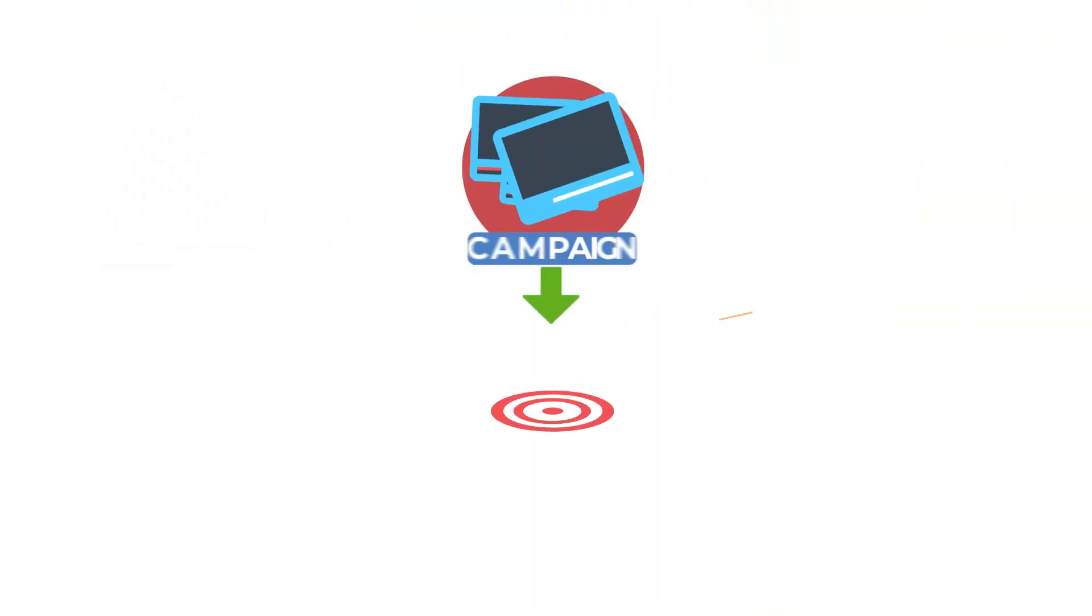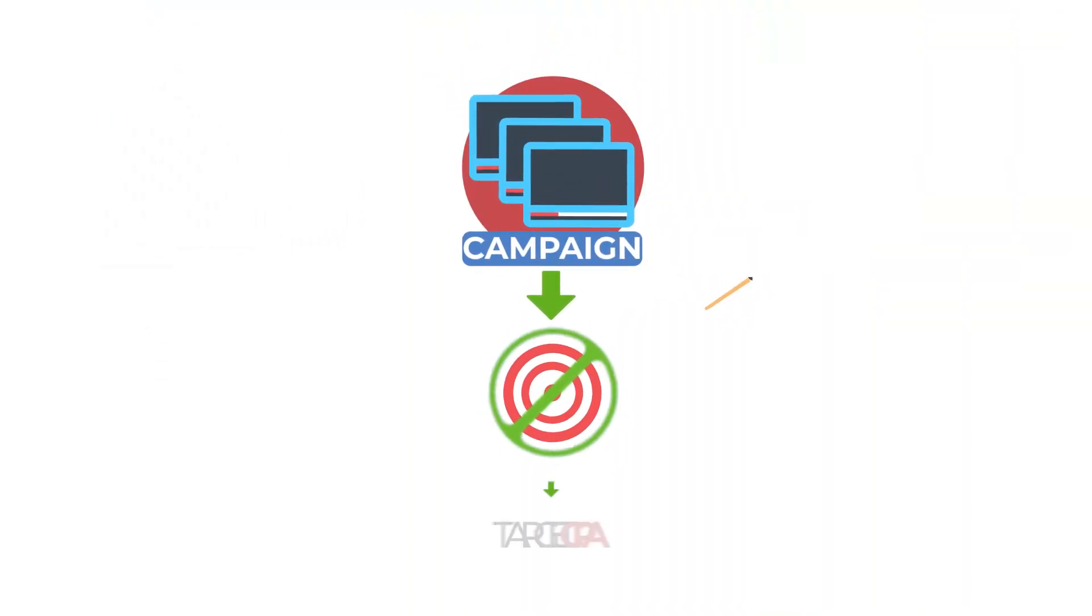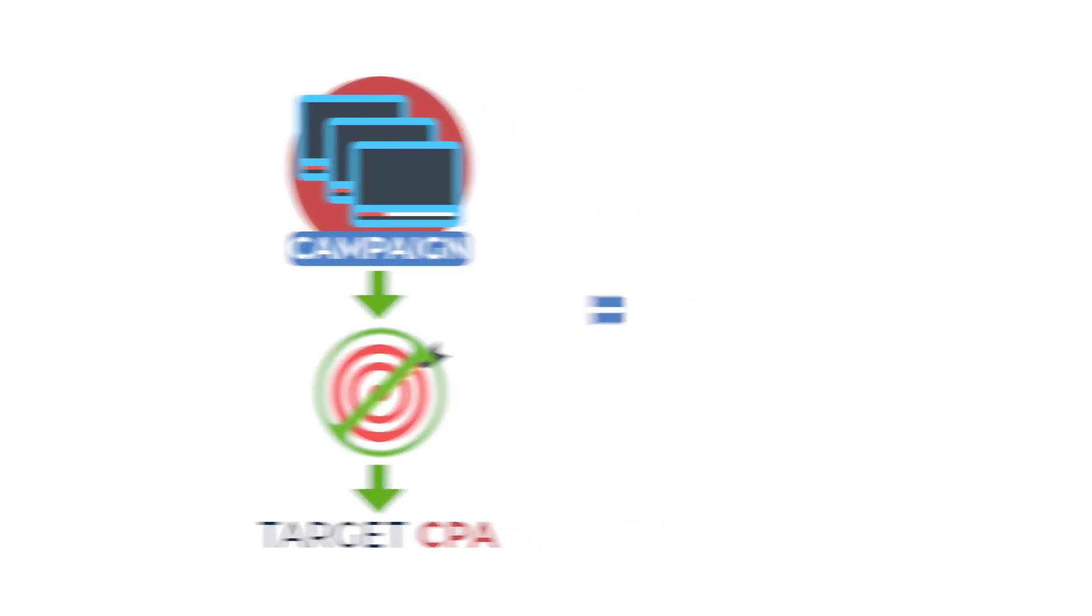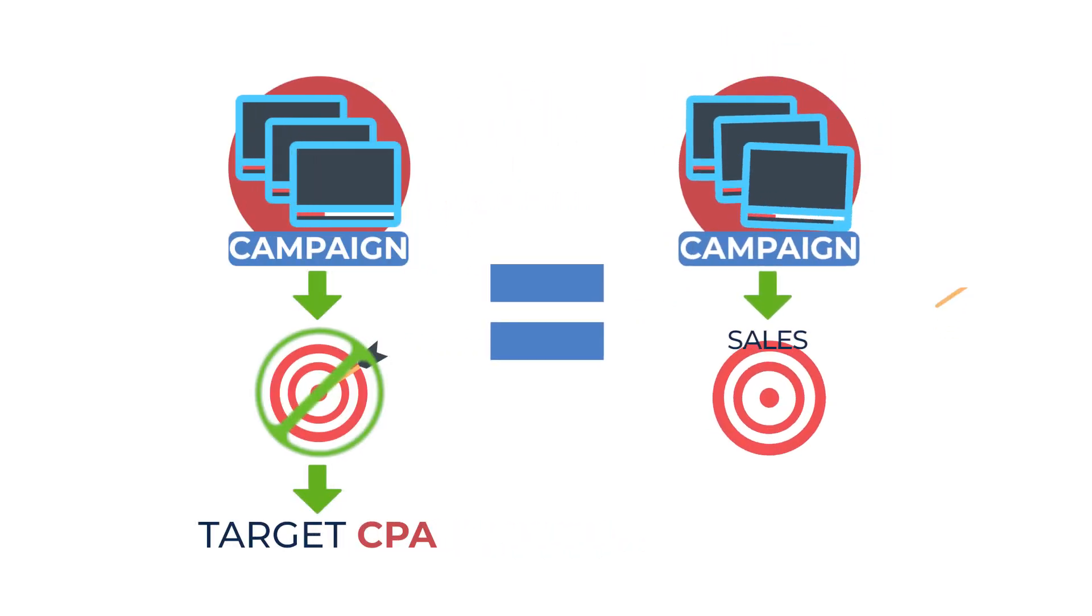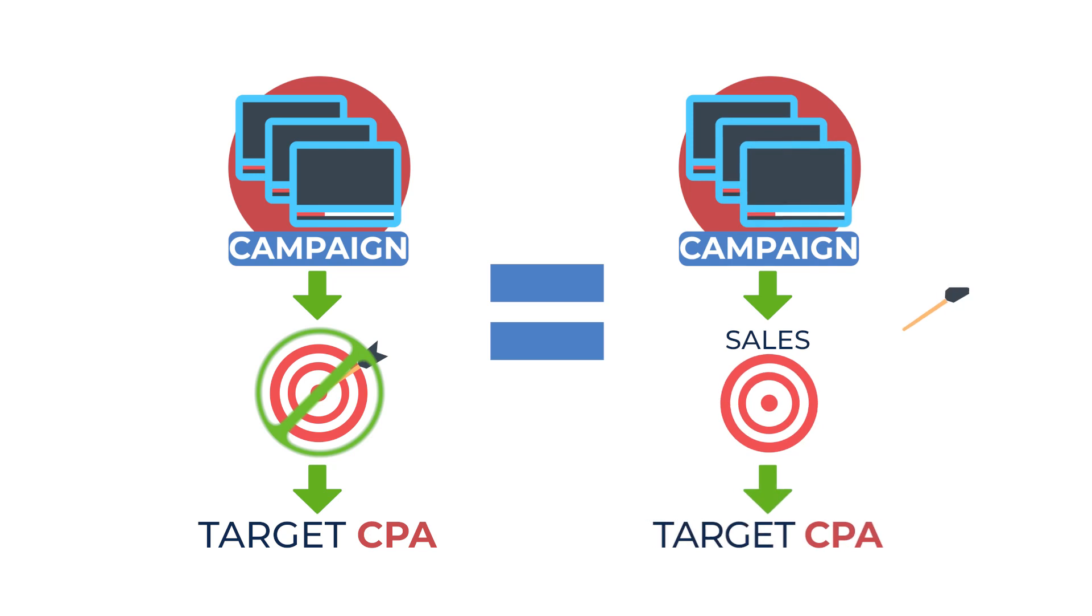So by itself, the campaign goal doesn't change anything. So you could have a no goal campaign with target CPA in-stream ads and it's the same as clicking on the sales goal and then basically having a target CPA campaign as well.